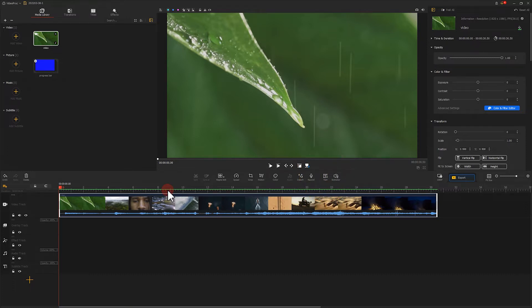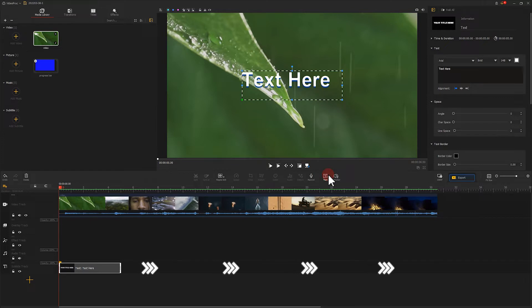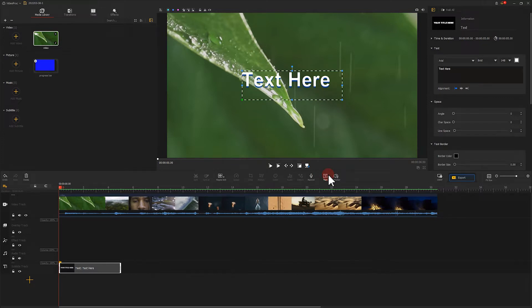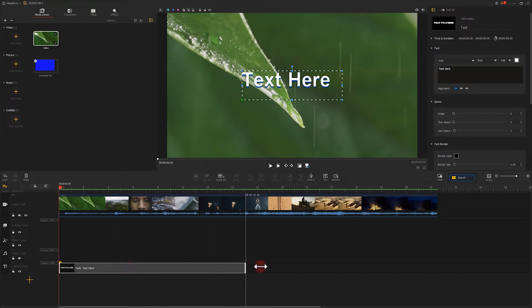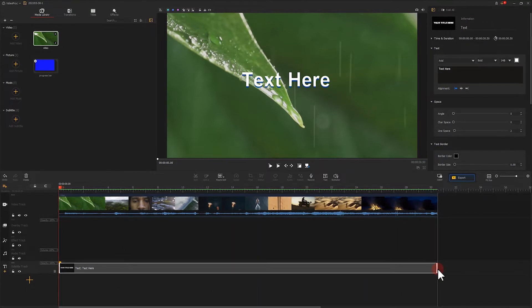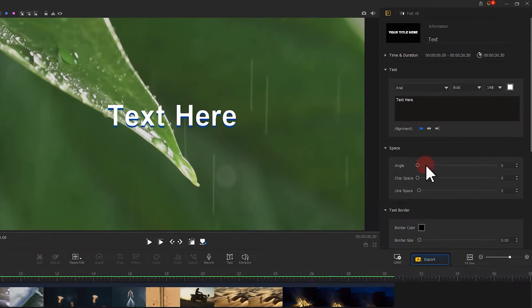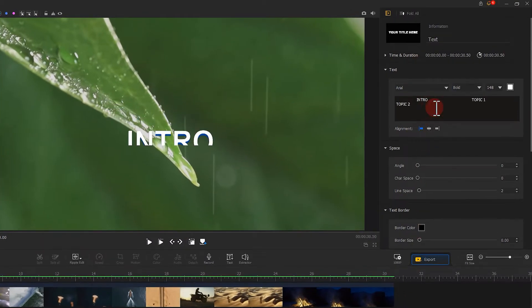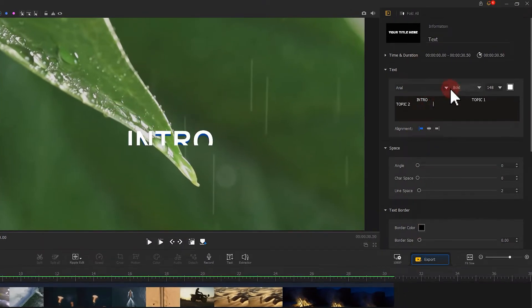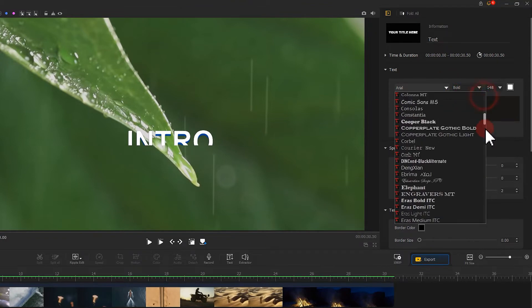First, we click here to create a text. Adjust its duration and make sure you match your video. Then, enter the content we need to display. Here, let me quickly adjust the text size, font, shadow, and position.